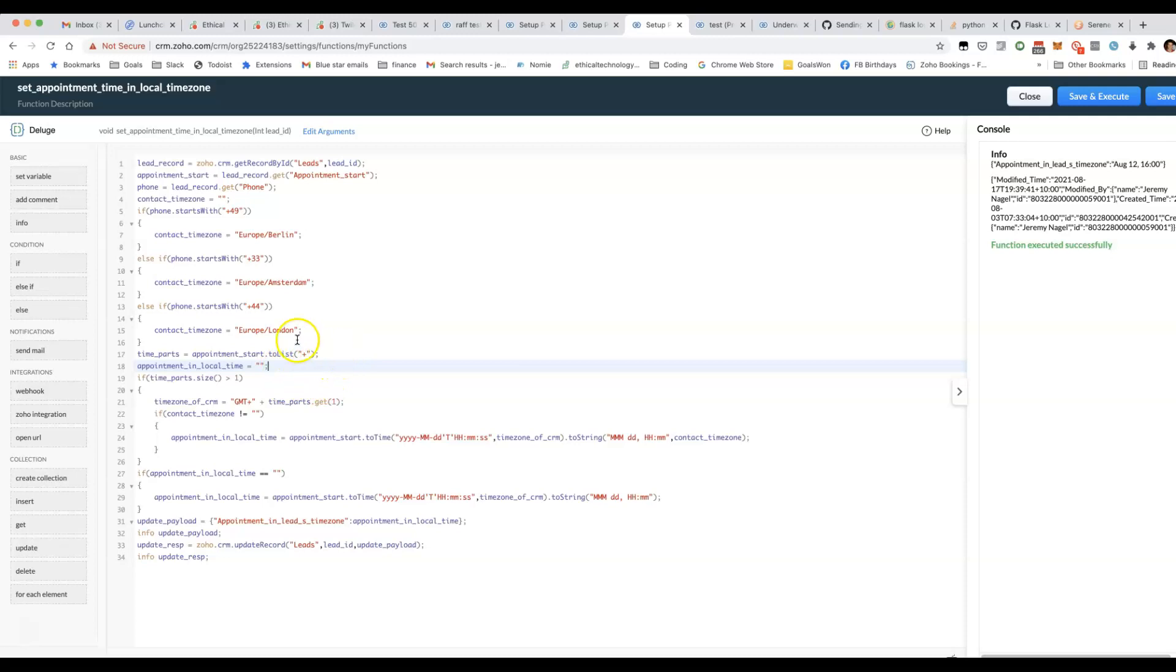For that reason, what you'll do is you get the data from the appointment start field. I'll show you what that looks like.